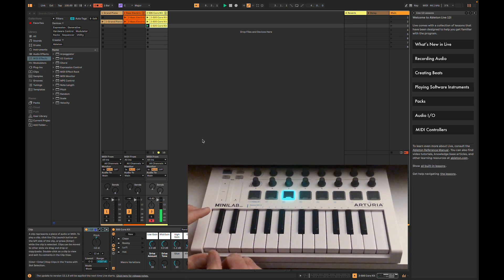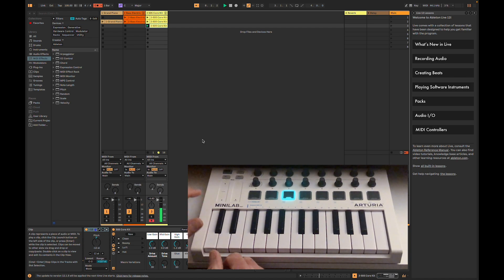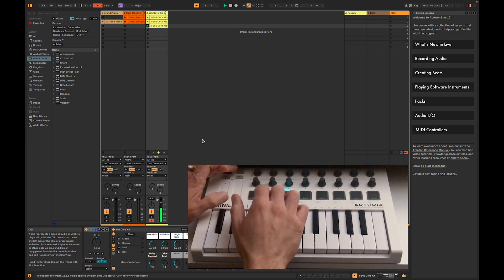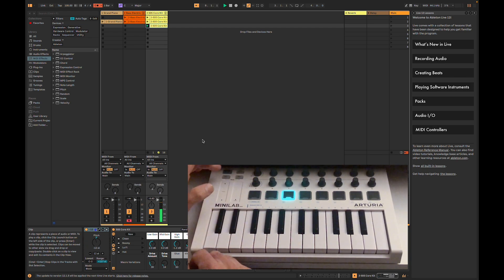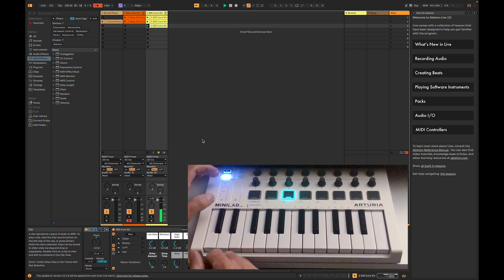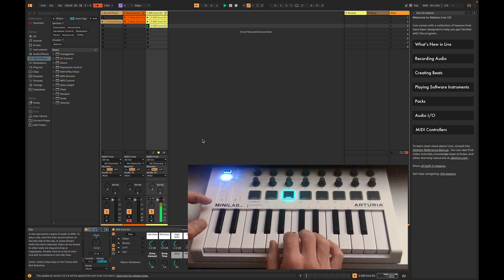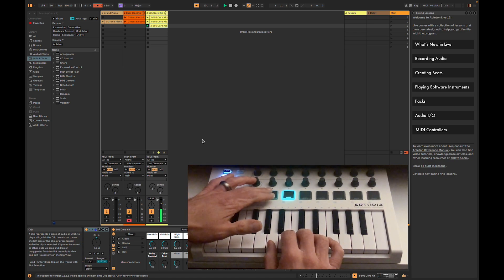I'm going to start by arming my drum track by hitting pad 11 and recording a drum part. As the drums play back, I'm going to arm my bass track by hitting pad 10 and I'm going to go down an octave for a good bass tone.